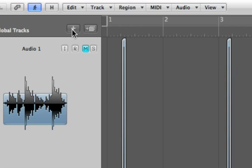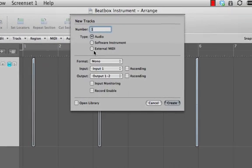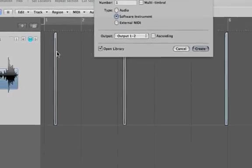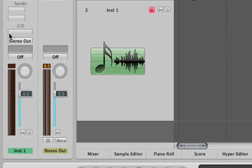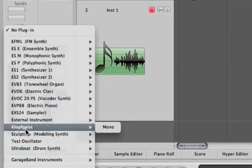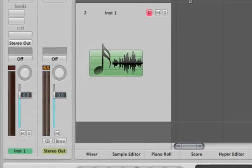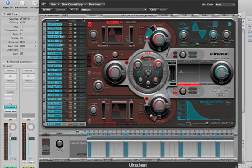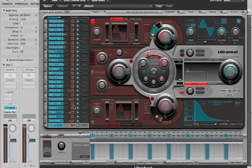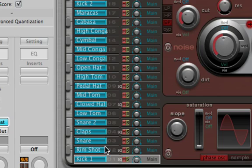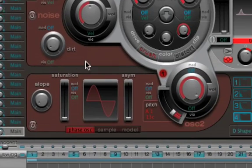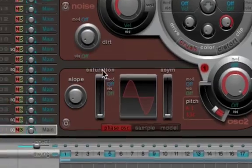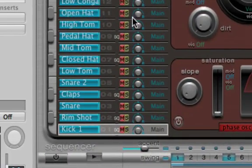Now, the fun part happens. Create a new track, software instrument, and let's go to Ultra Beat. Ultra Beat is an incredibly complex drum synth, but all we need to do is use this section, which is where you put the sounds in, and this section right here.